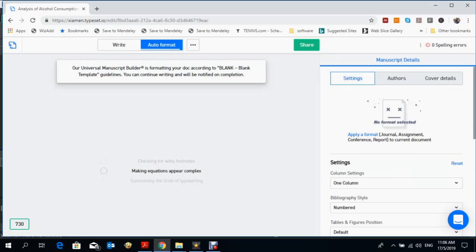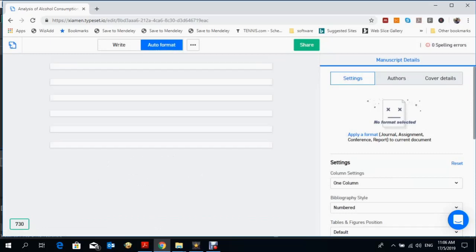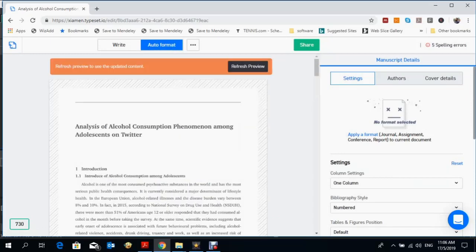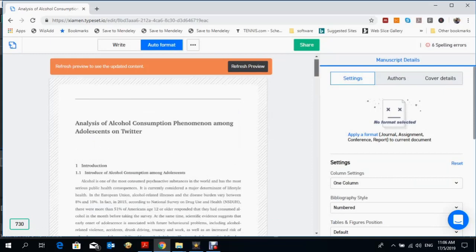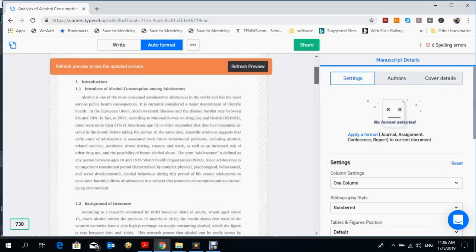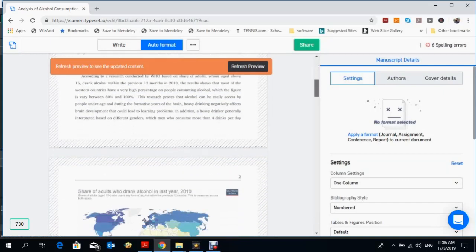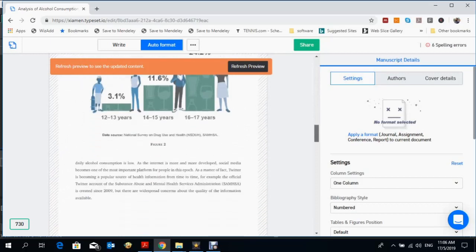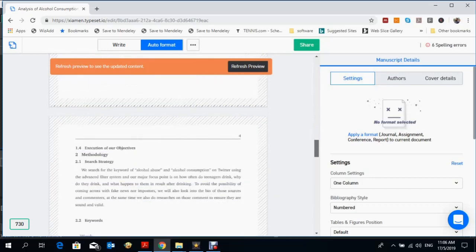you can see how it looks. Now it automatically converts into the formatted mode. For example, if you want to make your paper in Elsevier format or